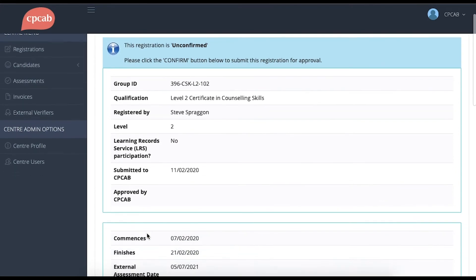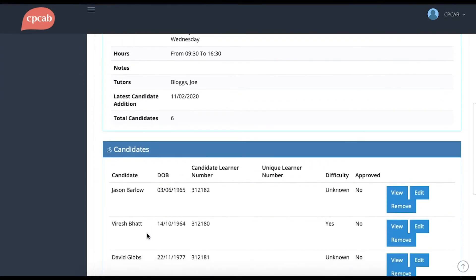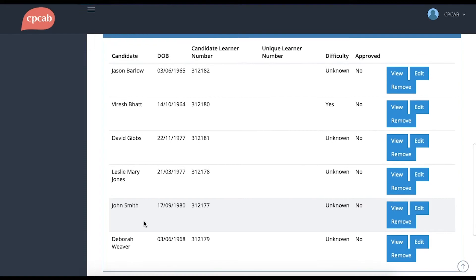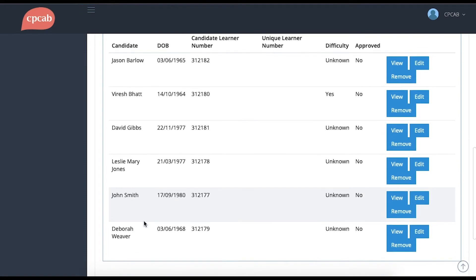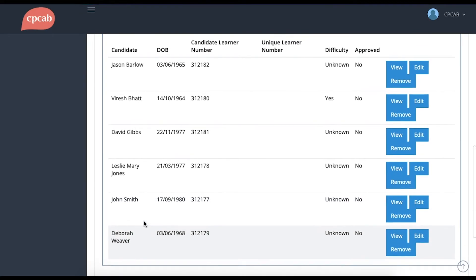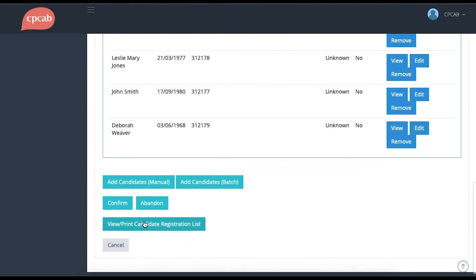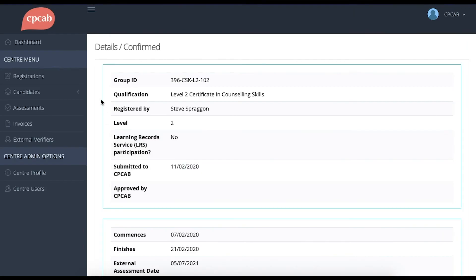Now you can scroll to the bottom of the screen and you should see that all the candidates that were in that CSV file now are registered in the group. You're now at the stage where you can confirm the group and submit it to CPCAB. So we just need to click Confirm.